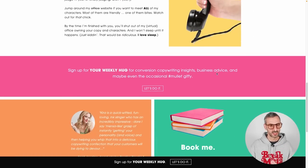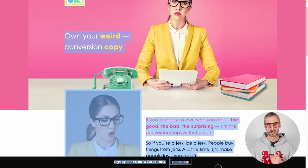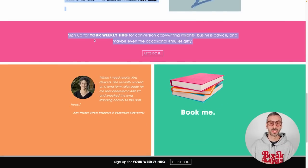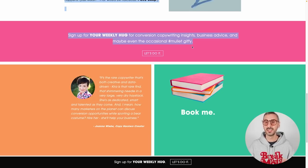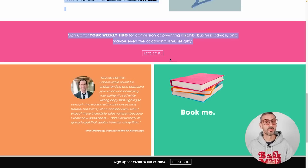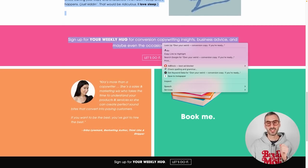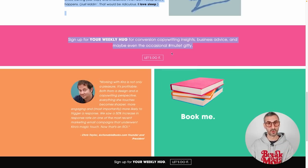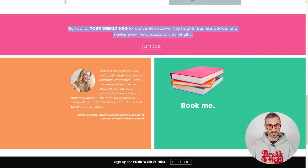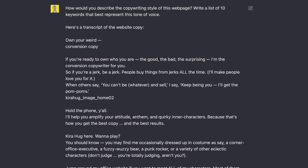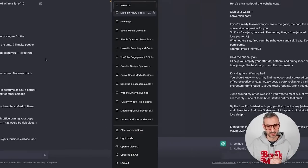I'm going to copy the text from her website - not to steal it, just to analyze it. I love the last section: 'Sign up for your weekly hug for conversion copywriting insights, business advice and maybe even the occasional mullet GIF.' I found that super witty and sharp and funny. I'd love to be able to write like that. So I copied the entire text and went back to ChatGPT with this prompt: 'How would you describe the copywriting style of this web page? Write a list of 10 keywords that best represent this tone of voice.'